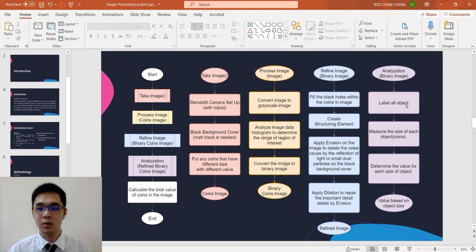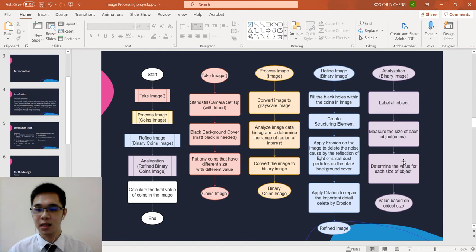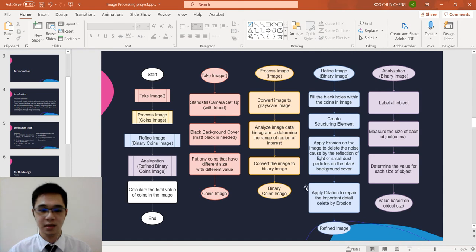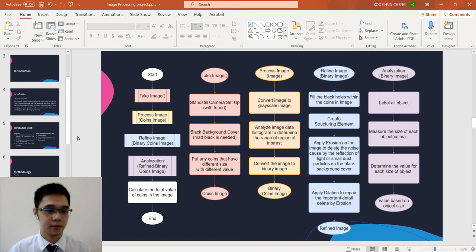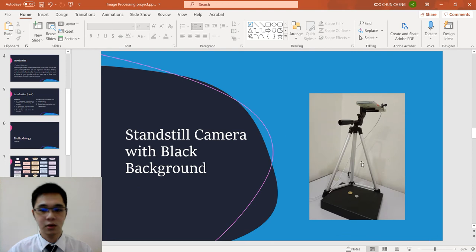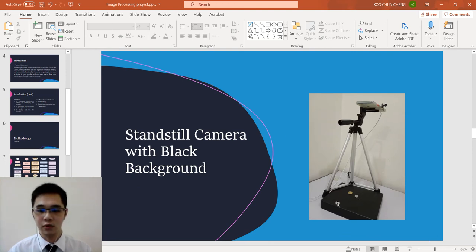We label all the objects and measure the size of each object, then we determine the size for each object. Then we have the value based on the object size. Last we calculate the total value of the coin in the image. So have a look at the standstill camera with the black background used.